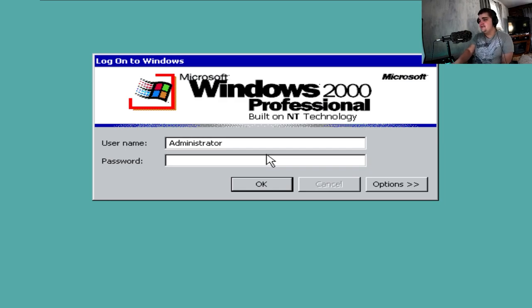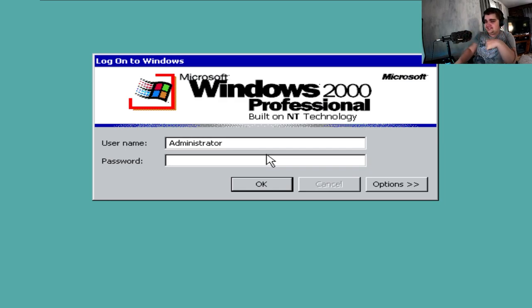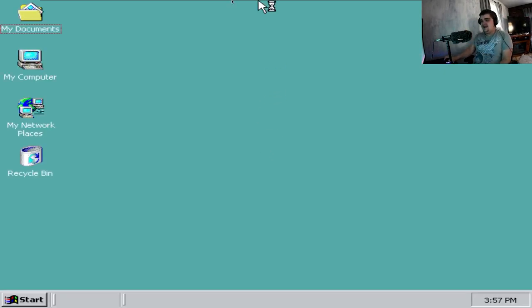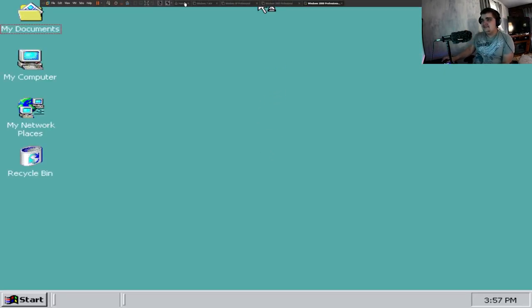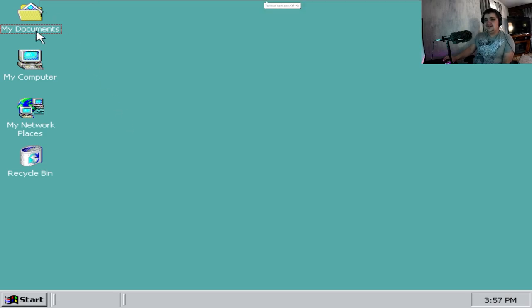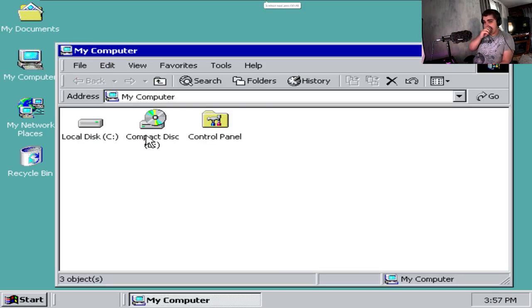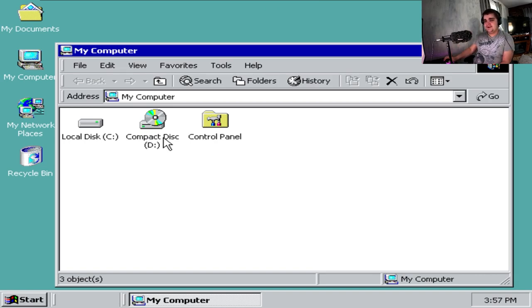All right. So we are in Windows 2000. So let's just hit okay. Look how quickly that, oh my God. That was like almost instant. That was literally not even half a second. It was just boom.